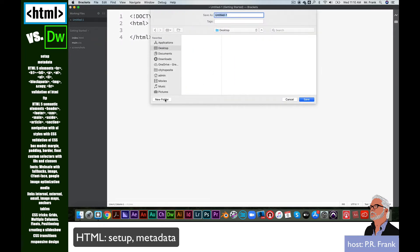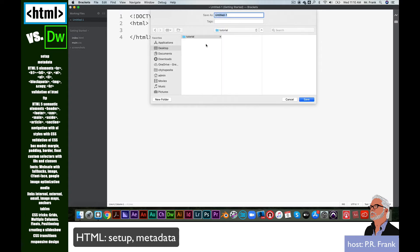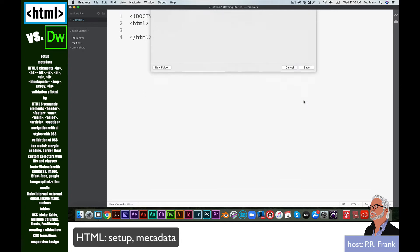I'm going to create a brand new folder on my desktop called Tutorial. Inside of that Tutorial folder, I'm going to name this page Index. The very first page of a website is called Index.html. It can also be called Home, but Index is a more standard name for the very first page of a website. We're going to click on Save.